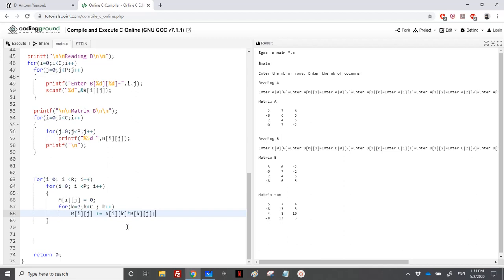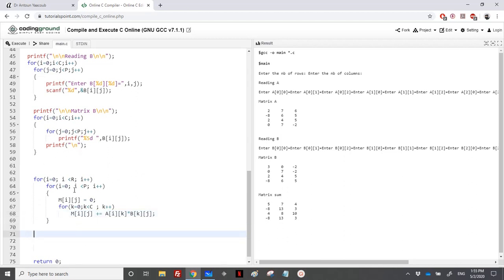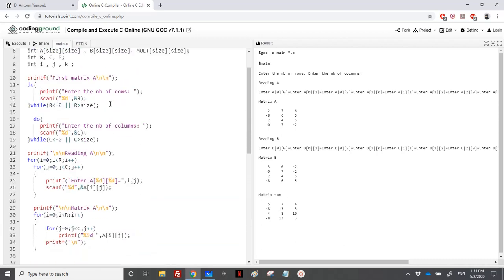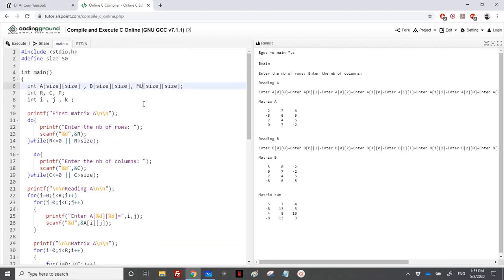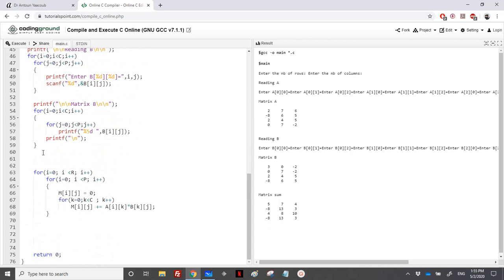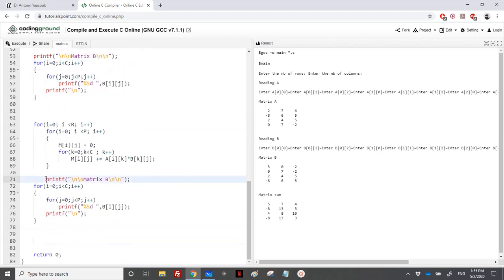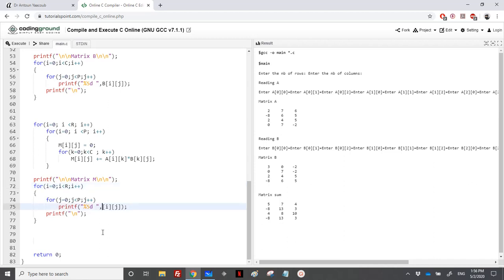We have done the multiplication of each term, calculated the c terms, and added them to m[i][j]. Now let's print the multiplication matrix. M has r rows and p columns. We display m[i][j] using printf.